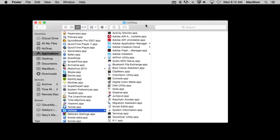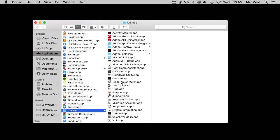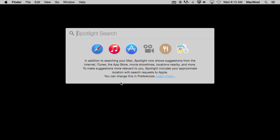So the Digital Color Meter is a little app that comes with your Mac. You'll find it in your Applications folder under Utilities. Or you can just search for it like I do with Spotlight.